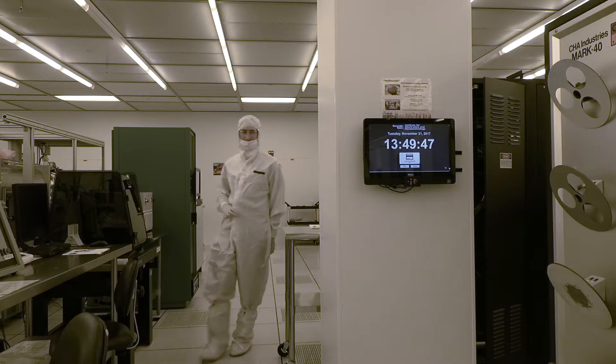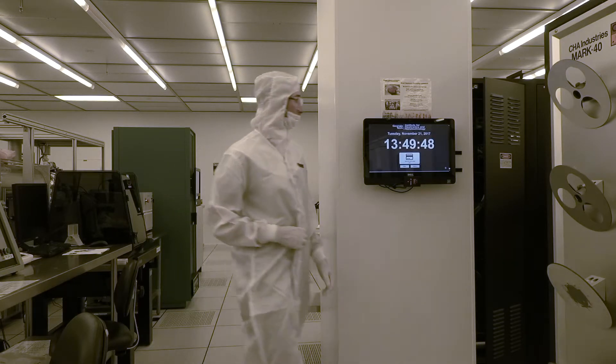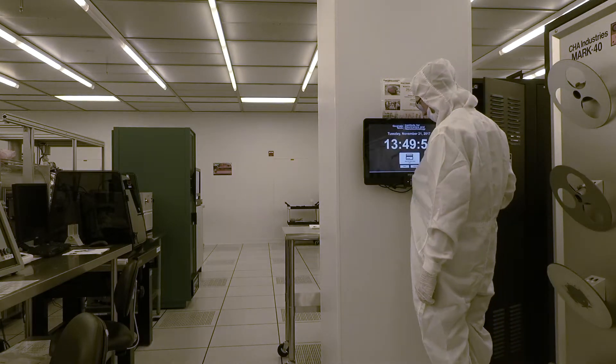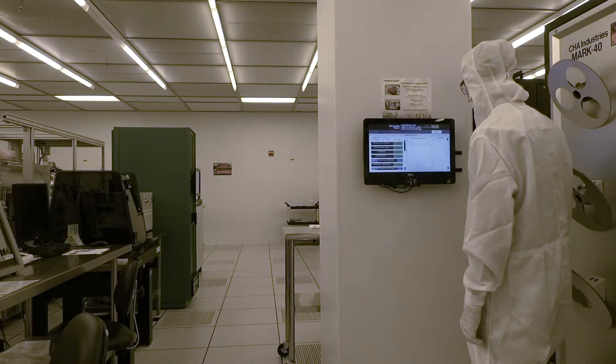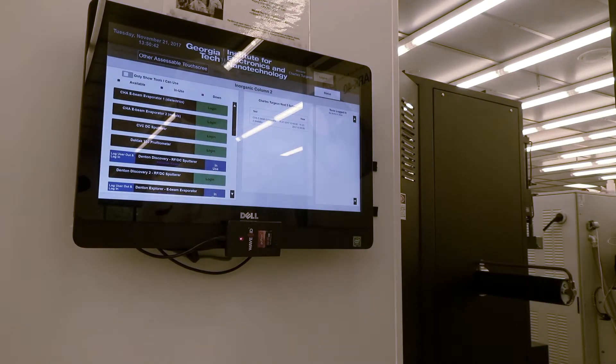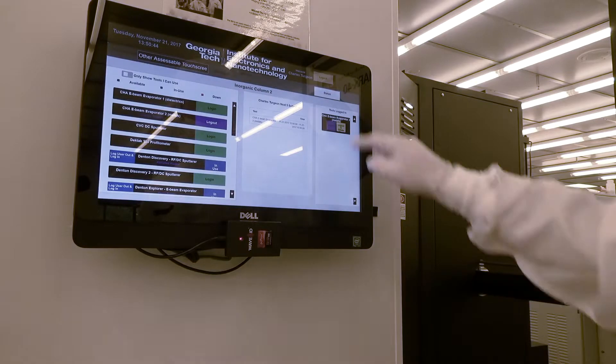Before you can begin using the CHA e-beam evaporator, you must first log in to the system at the access controller. Once you have done this, you may begin operation.